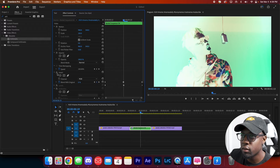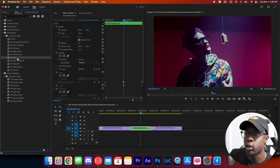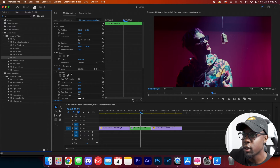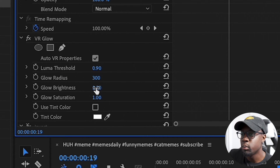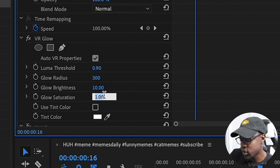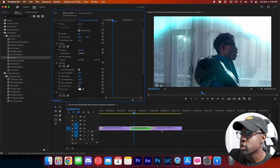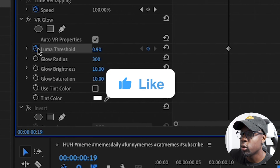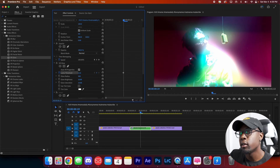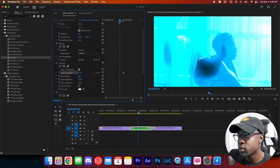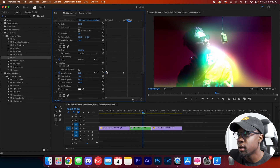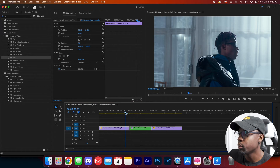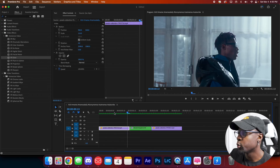For the fourth flash effect, we're using the VR Glow effect — a glow flash. Search 'VR' in the Effects panel and drag VR Glow to the top of your effects. Bump the Radius to 300, Brightness to 10, and Saturation to 10. Locate the center of your clip, toggle on the Luma Threshold keyframe, and bring it down to 0.5 — you'll see a nice glowing effect. Move left a little and set it to 1, then do the same on the right side. Drag keyframes to the beginning and end of your clip for a smooth VR Glow transition.